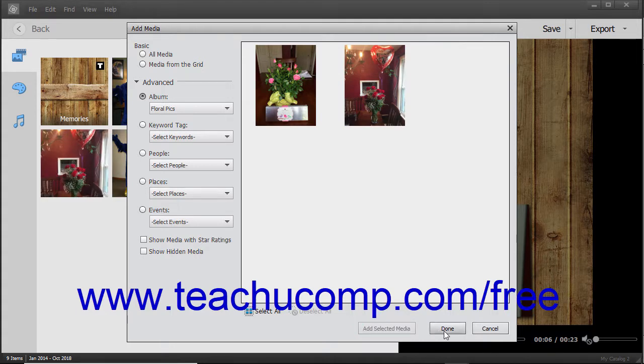Then click the Done button when finished. Alternatively, you can click the Cancel button to close the dialog box without adding any media.